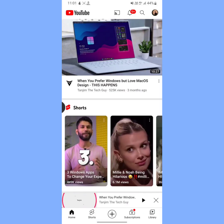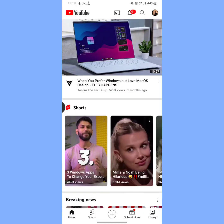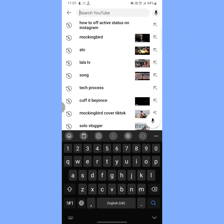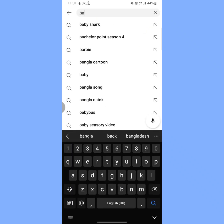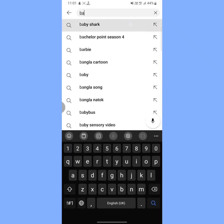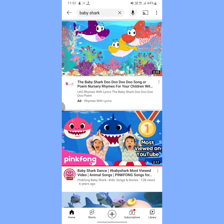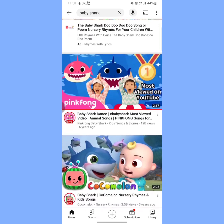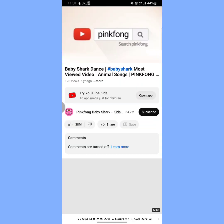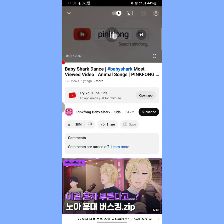So basically this is the process to make a comment on YouTube. But sometimes we can't comment because in the comment section it says 'comments are turned off.' For example, if I open a video, you can see that comments are turned off, meaning we can't comment on this video.